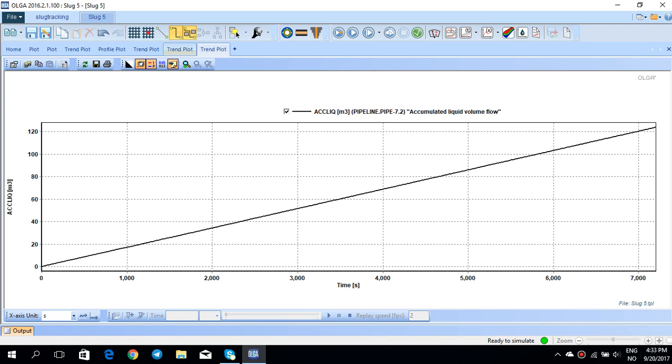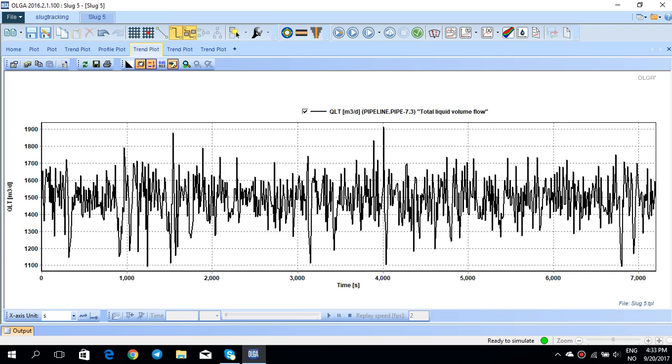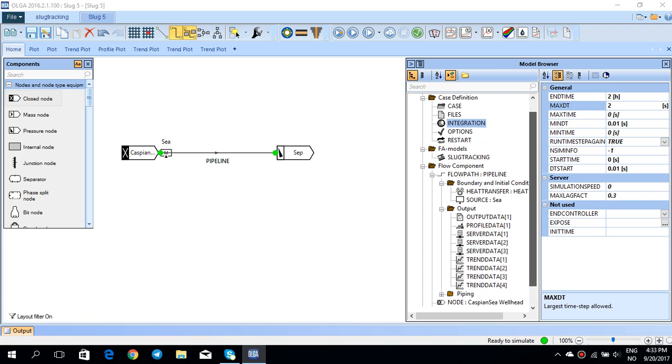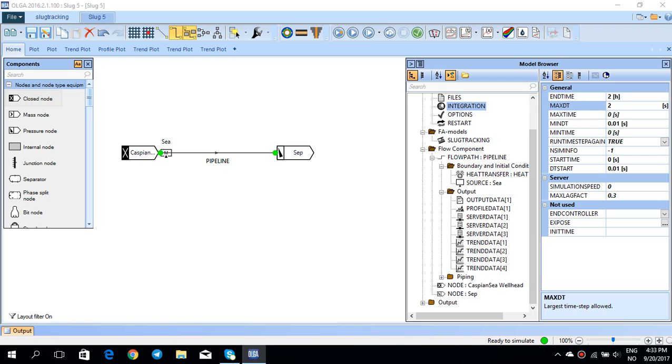So you have seen how this slug tracking is actually working. On top of that, there are some other trend data that you can add for the slug tracking.